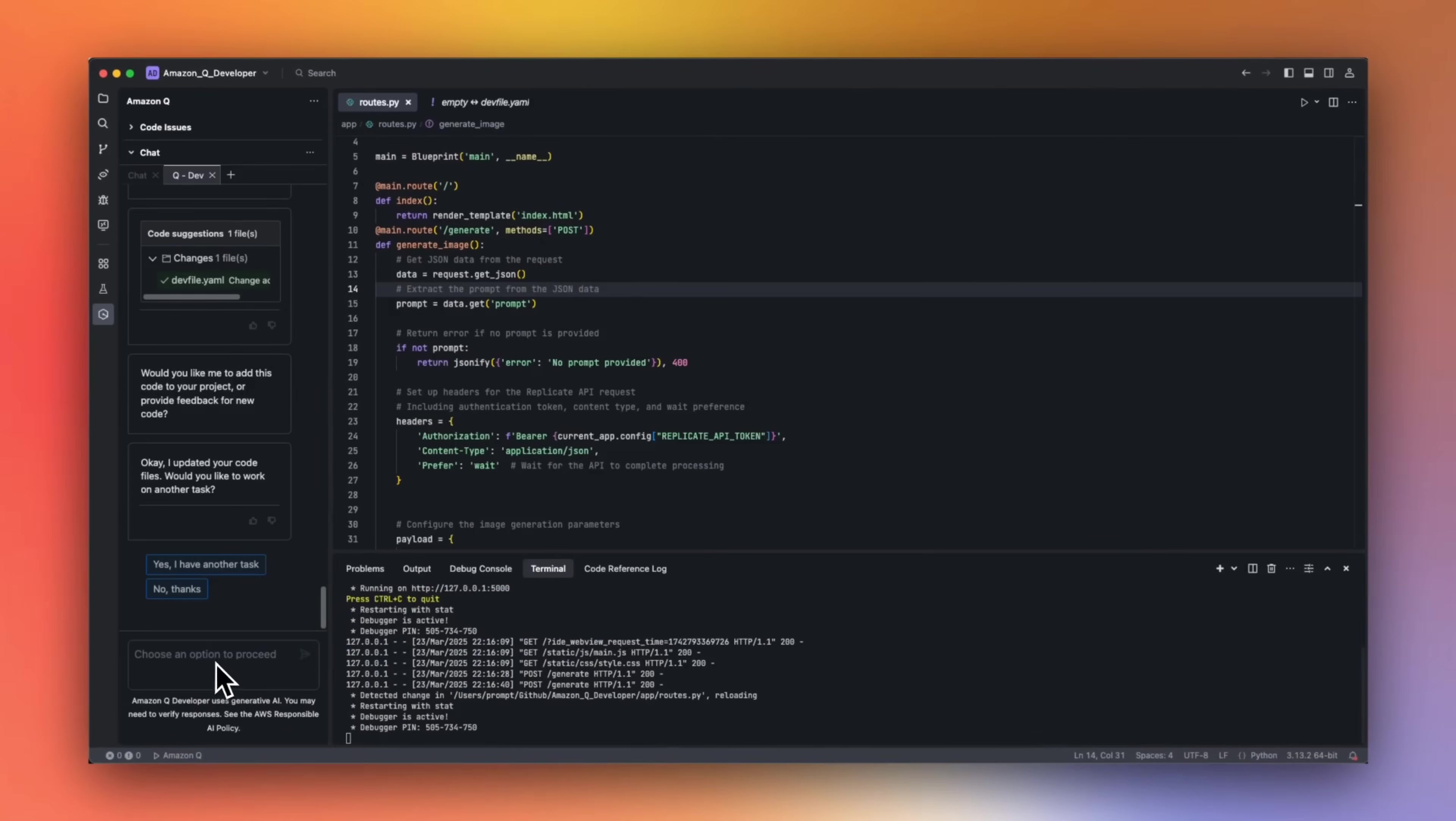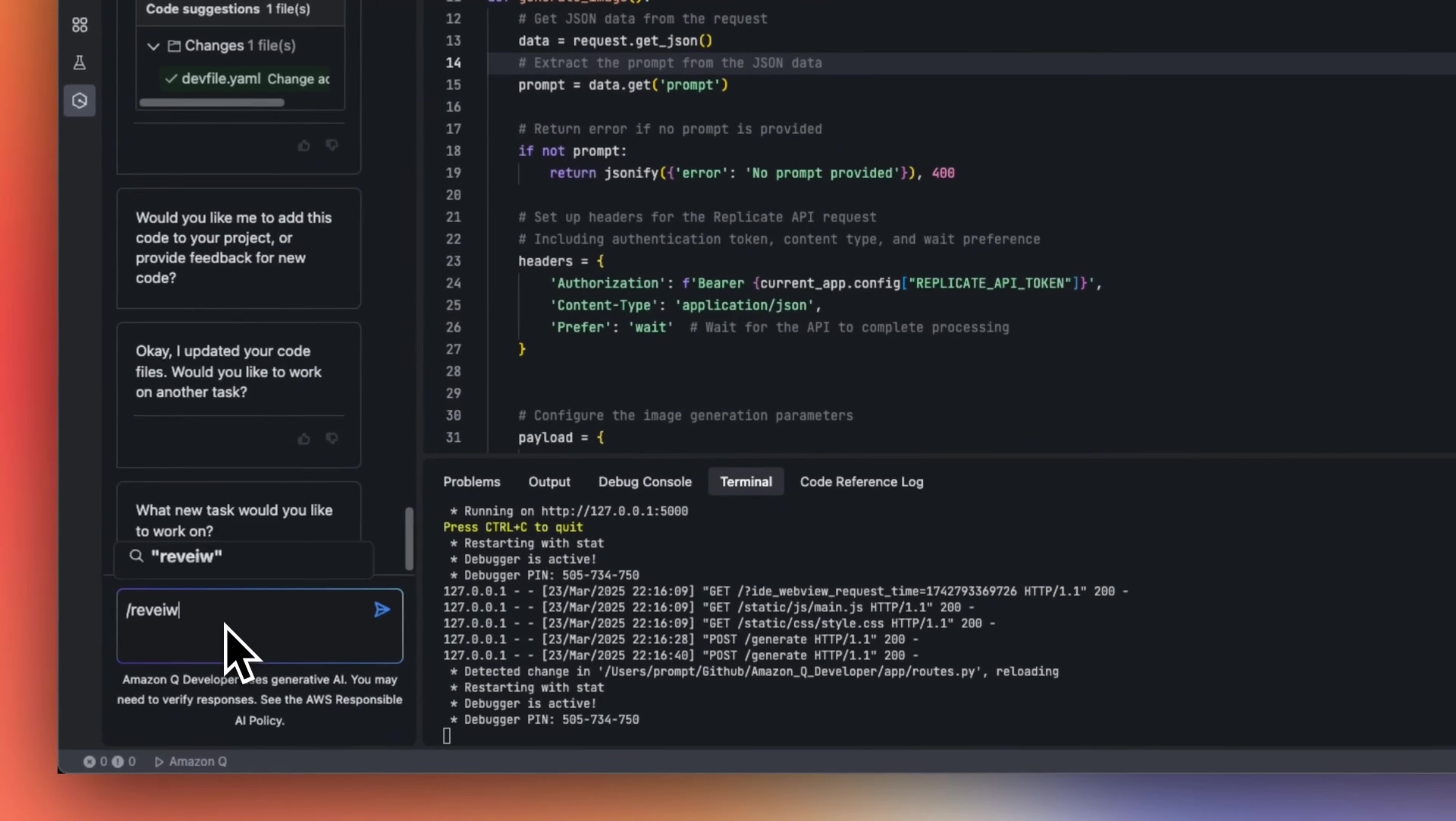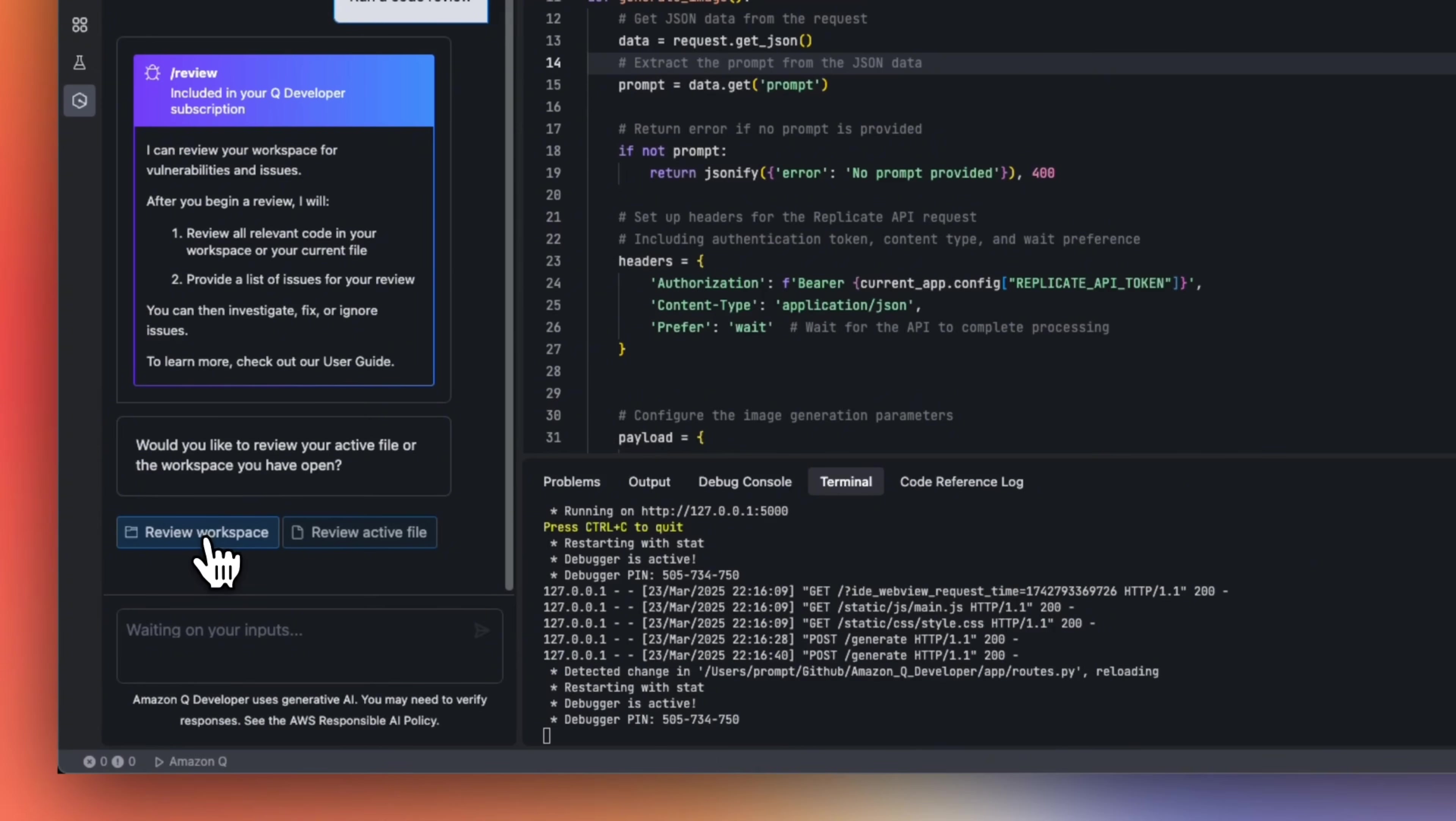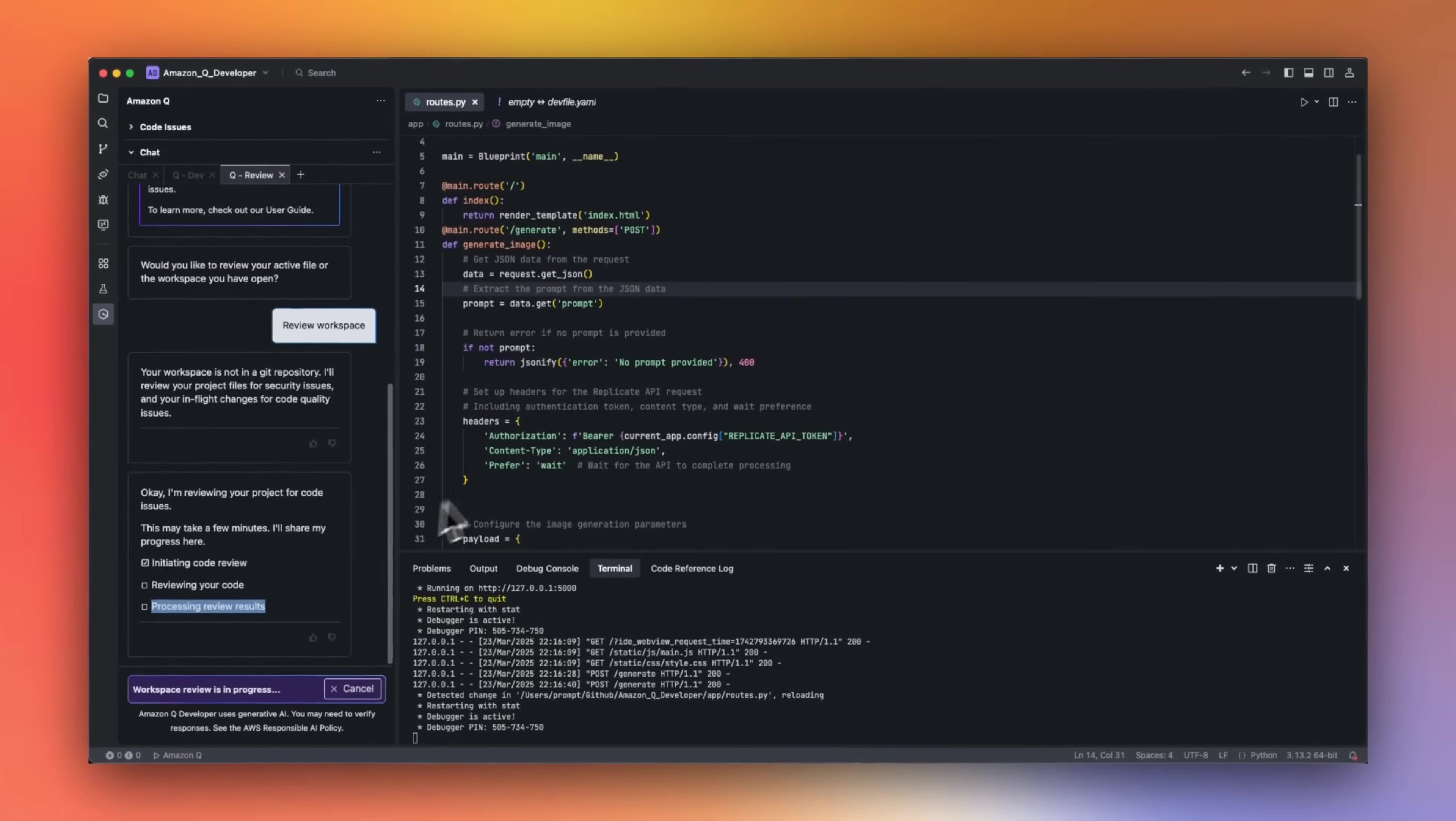But the feature that I personally like the most is this review feature. So if you ask it to review the code base for you, it gives you two options. Review workspace - that means it's going to look at all the files in the workspace and perform a thorough code review. Or you can just review an active file. So we're going to ask it to review the workspace. So it started initial code review. Then it will review the code, and it will then show us the results.